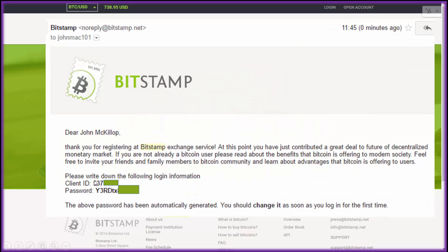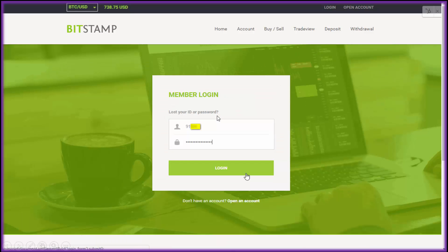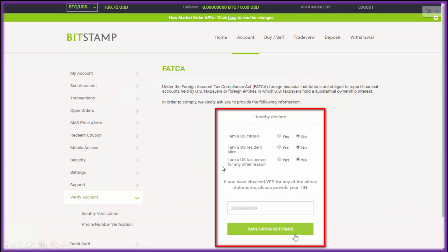As you can see at the bottom of this email, they also tell you that the password has been automatically generated and you should change it as soon as you log in for the first time — probably a good idea. So let's log in with your ID and password that they sent you.